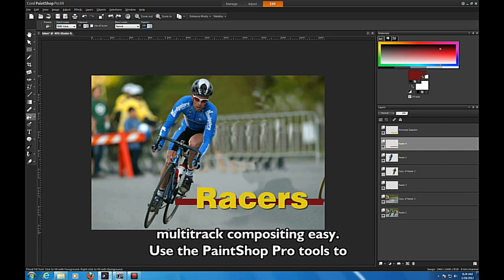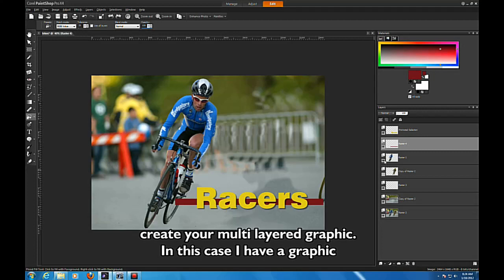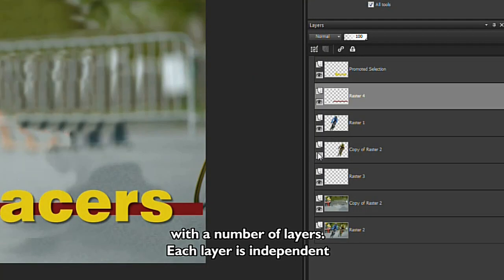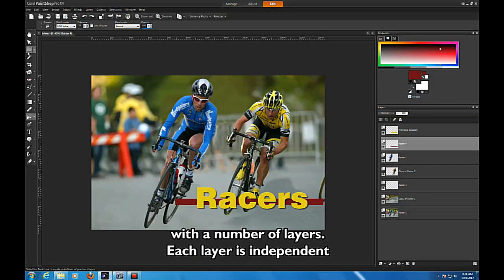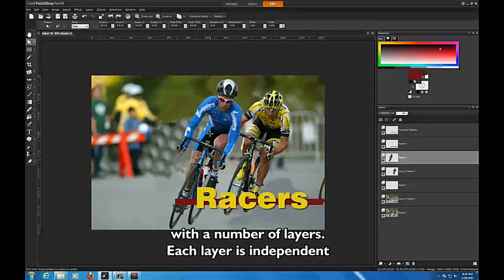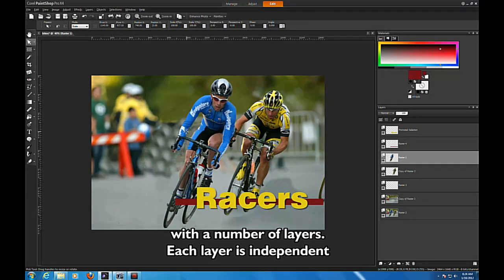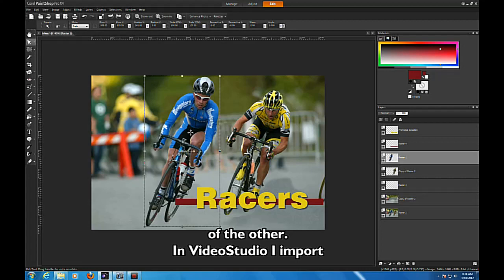Use the PaintShop Pro tools to create your multi-layered graphic. In this case, I have a graphic with a number of layers. Each layer is independent of the other.